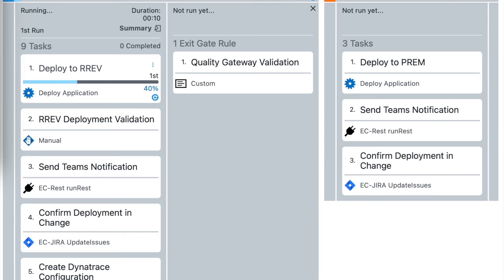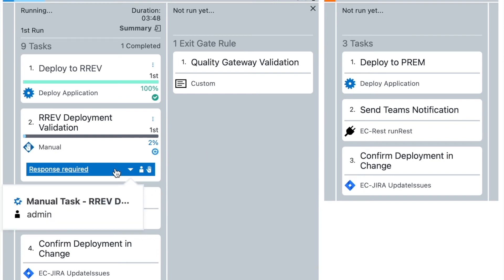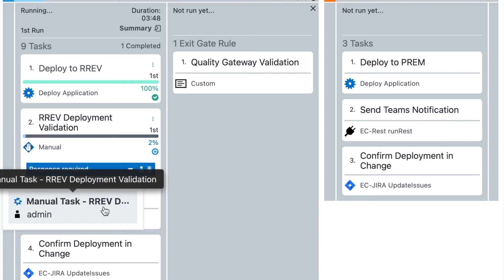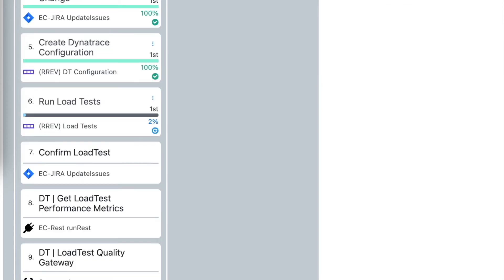The next step of our pipeline is deploying application to the RREF environment. This is the same deployment that was done on the previous environment using the same images that were built on the initial part of our release. The next step after this deployment is manual confirmation that all steps of those deployment went fine. So before those steps in general we can check our application manually if it's running fine, if everything is okay. The next step is sending notification to the teams. As well we see that we sent confirmation to the JIRA that our deployment went fine.